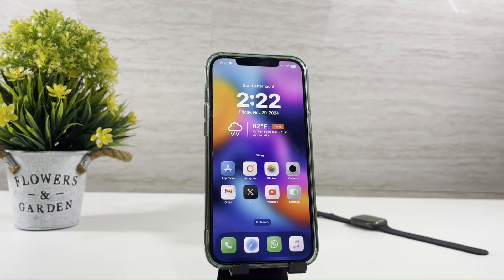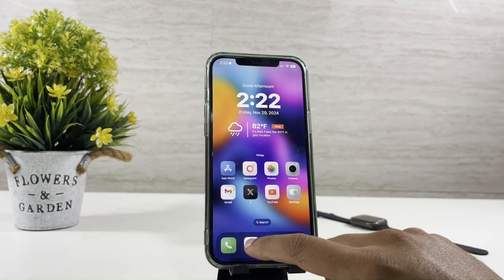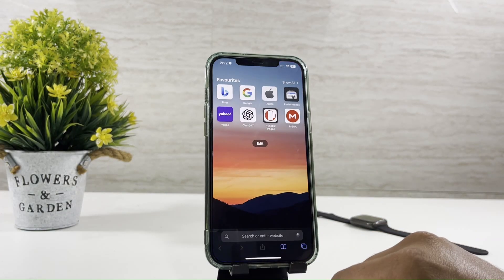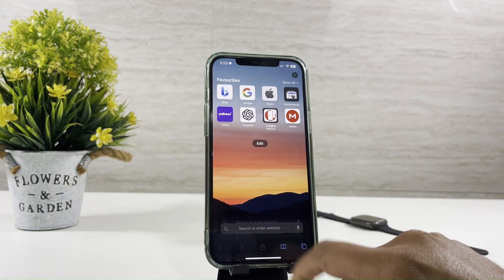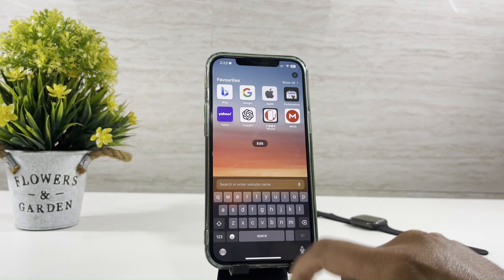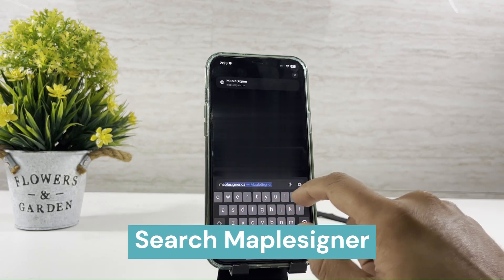Hi guys, in today's video, let's see how we can use MapleSigner to sideload iOS 18 and later iOS versions.